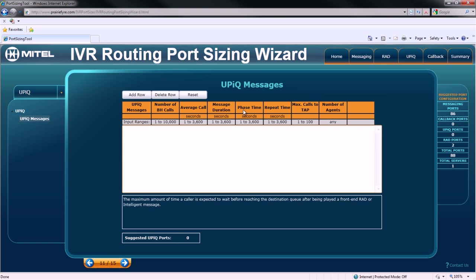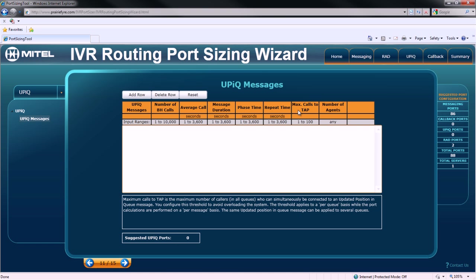The repeat time, the max calls to tap, which is the number of callers in queue that can simultaneously connect to an updated position in queue message, and the number of agents.